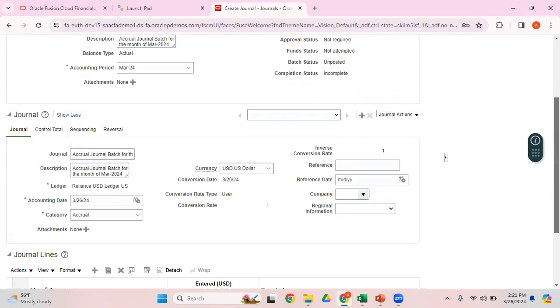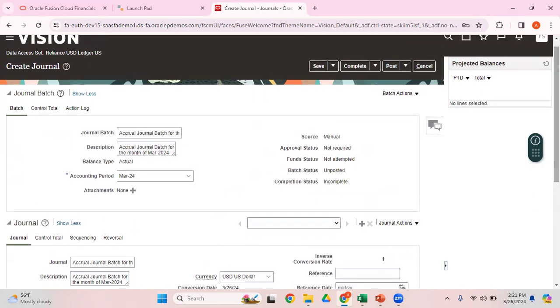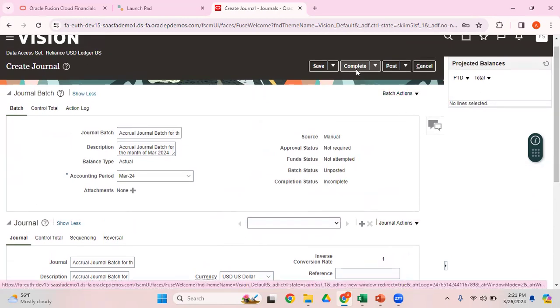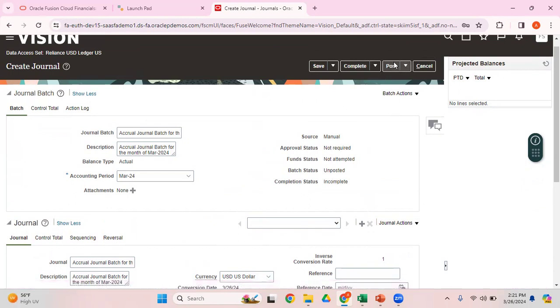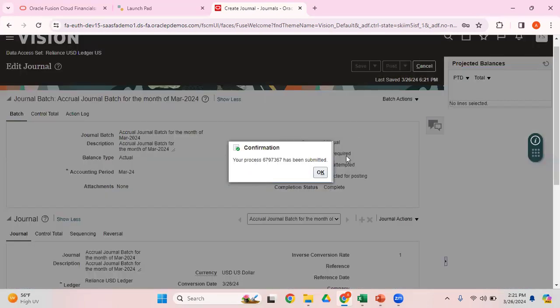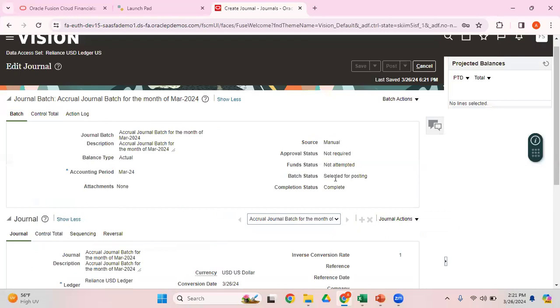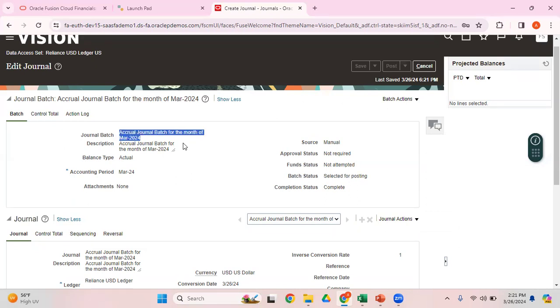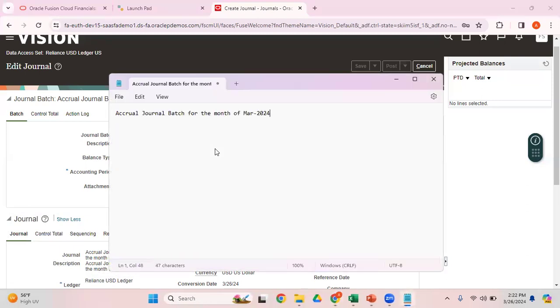It's not mandatory to click on this Complete button, but if you want, you can click on Complete button and then Post. If you directly click on Post button, it will automatically complete this. You can see the batch status changed from Unposted to Selected for Posting, and completion status is also changed from Incomplete to Complete. Let me make a note of this particular journal batch.